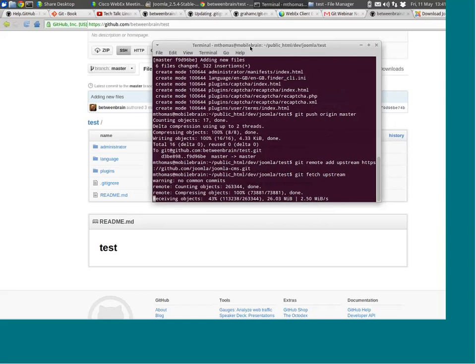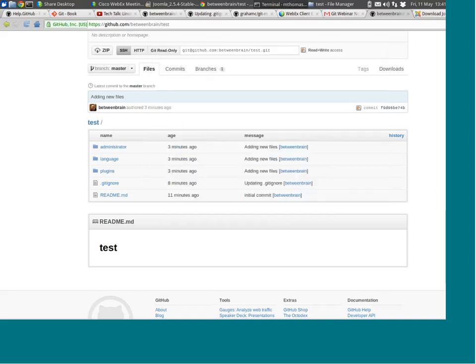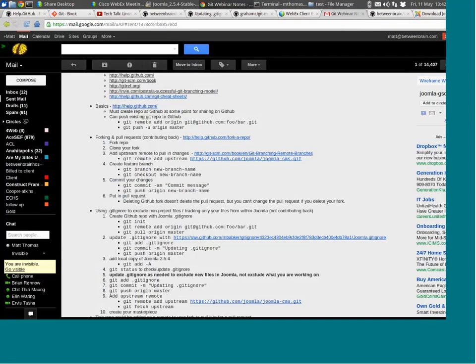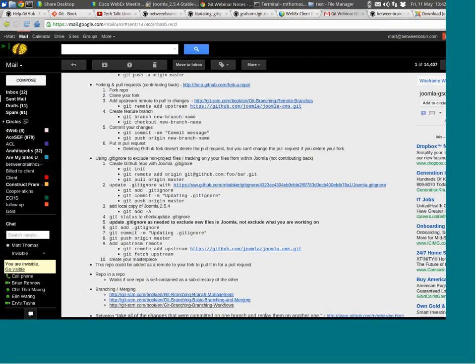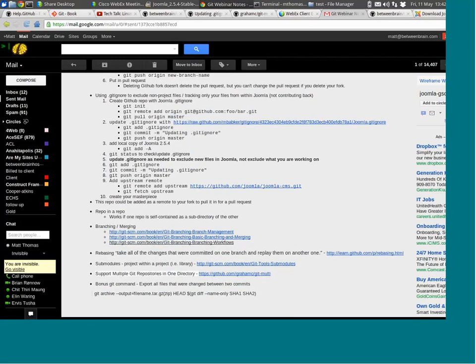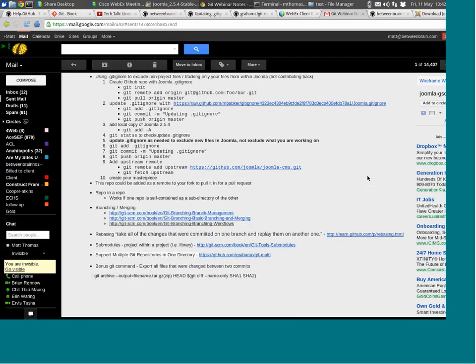We're pulling in the Joomla CMS repository to calculate the deltas. Not only is it powerful in that you can ignore files you don't want to track — one scenario where this could be helpful is, let's say you're developing something for Joomla 3.0 that could also be packaged and installed in Joomla 2.5. By tracking it in an external repository like this and only tracking file changes, you could use a build script and package it that way.